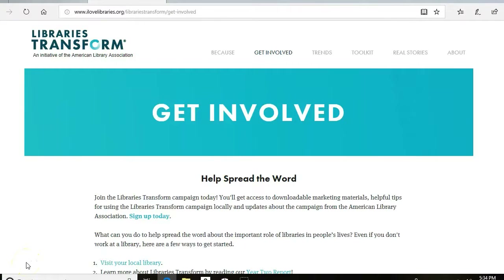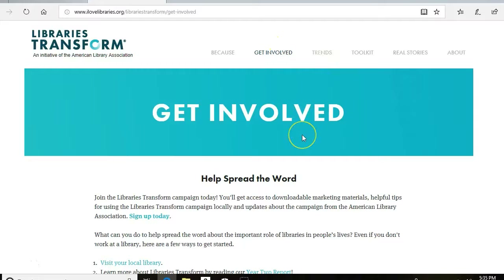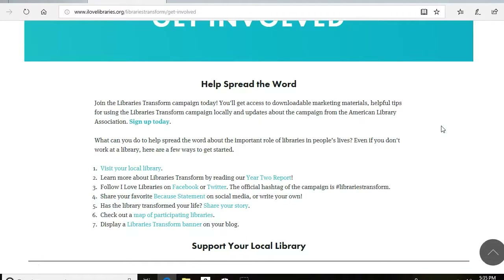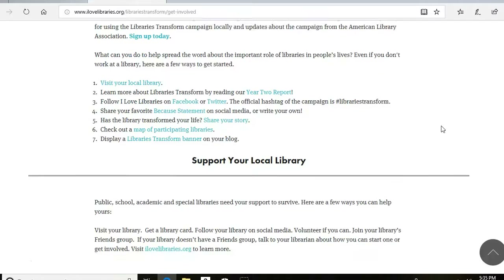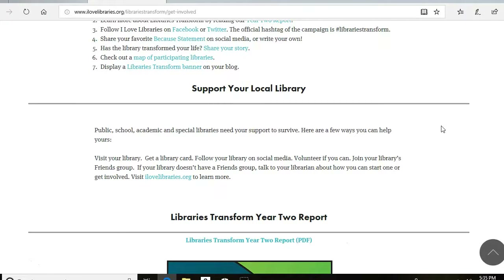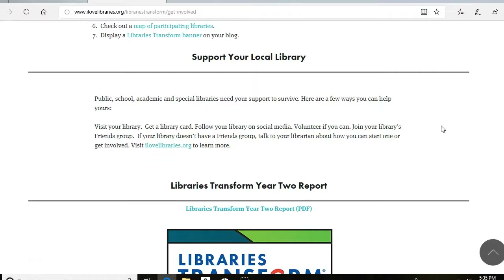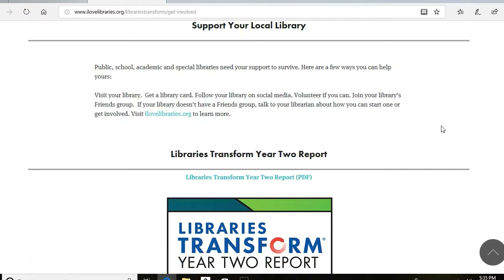Hey guys, this is Kayla, and I'm going to walk you through the Get Involved tab and the Trends tab. If you click on the Get Involved tab, it will bring up a whole page of ways that anyone — librarians or those who don't work at a library — can help spread the word about the importance of libraries and how they're transforming communities. It starts with information on supporting your local library, with easy tips like get a library card and join your friends group — tips you can share with people who want to support their local library.